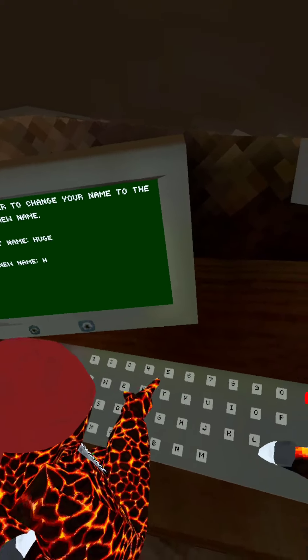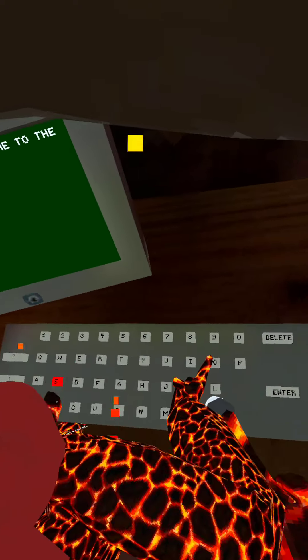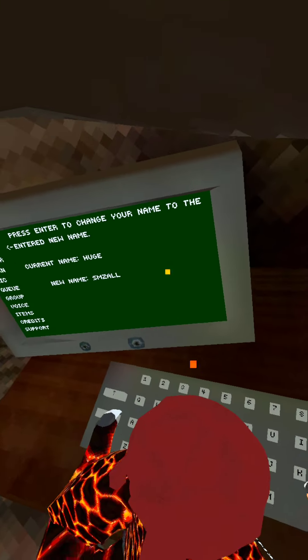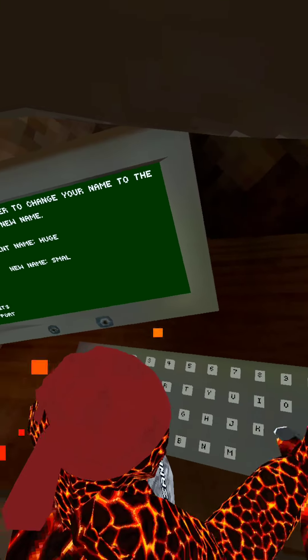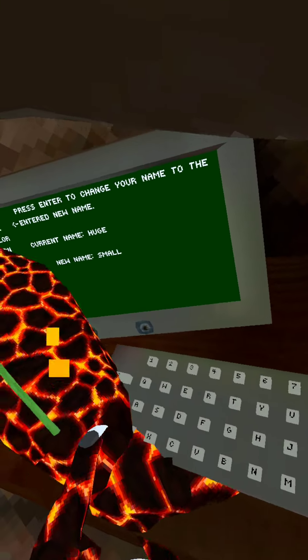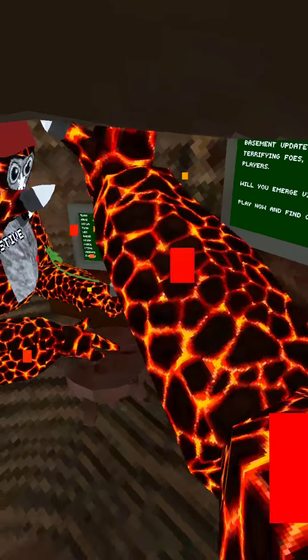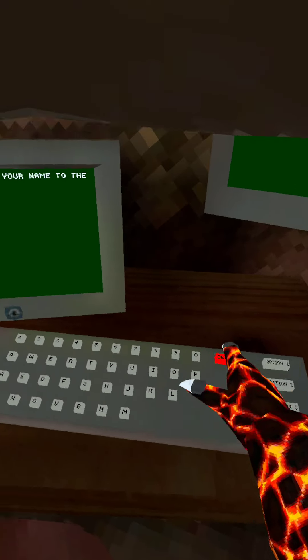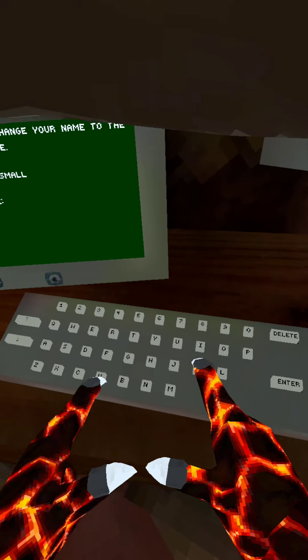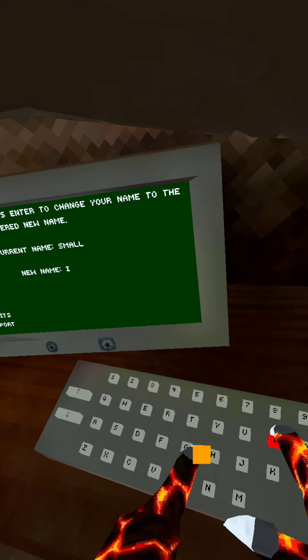And if you change your name to small I'm small, and then if you change your name to big I'm big.